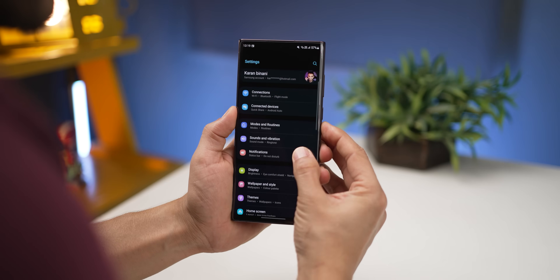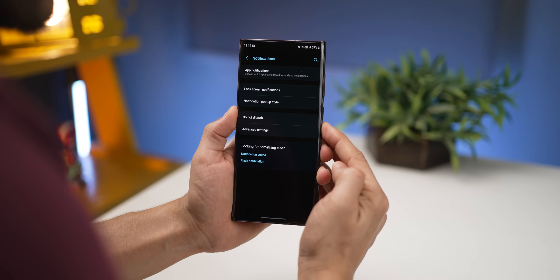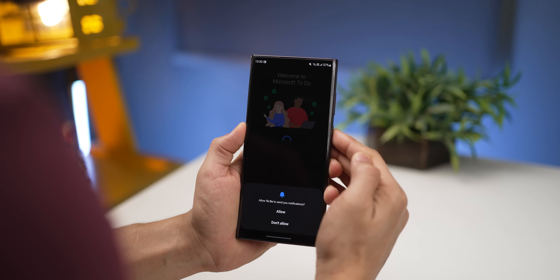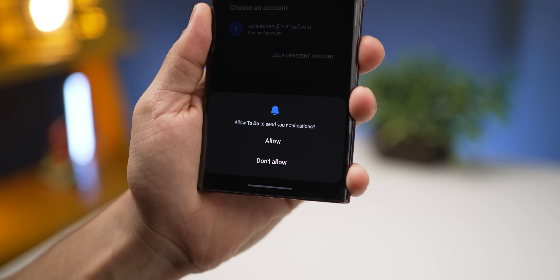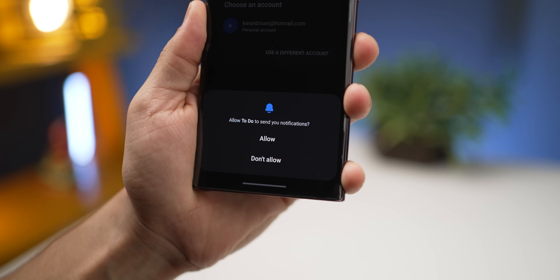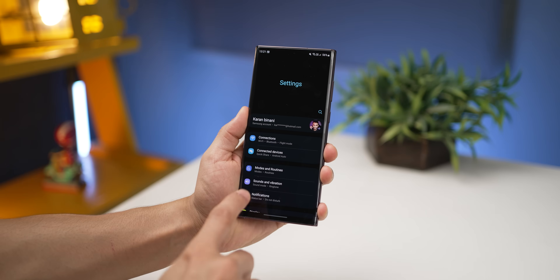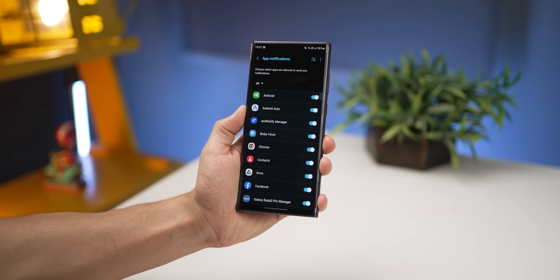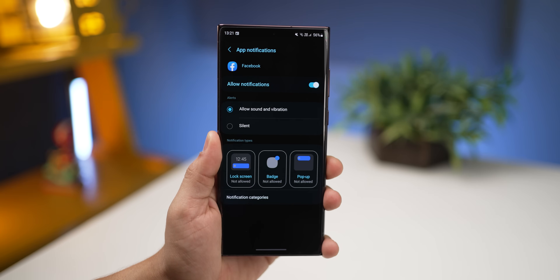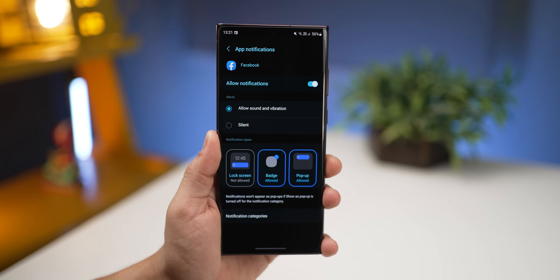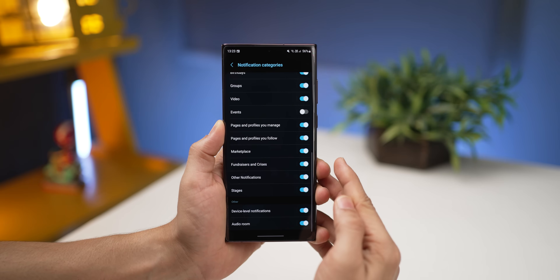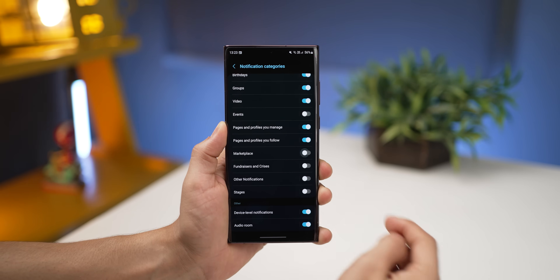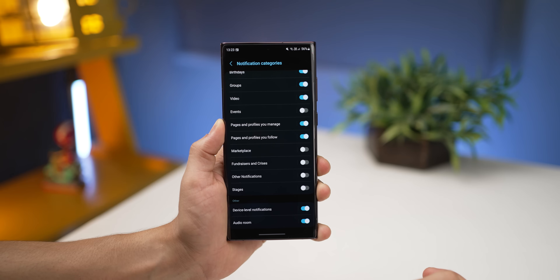One of the best changes — borrowed from iOS — is that when you install a new app and launch it for the first time, it will ask whether you want that app to send you notifications or not. On top of that, you now have control over what kind of notifications show up: on the lock screen, as a badge, or as a pop-up. Within notification categories you can also turn off specific notifications you don't want from an app.